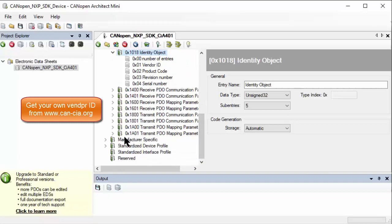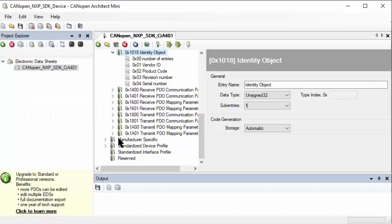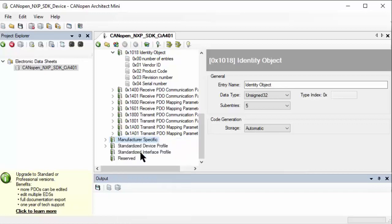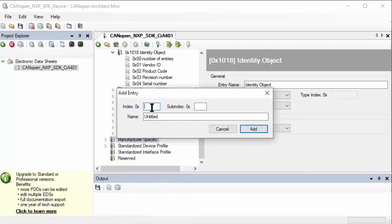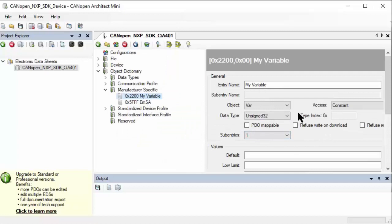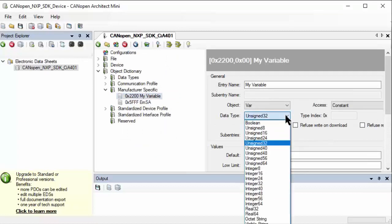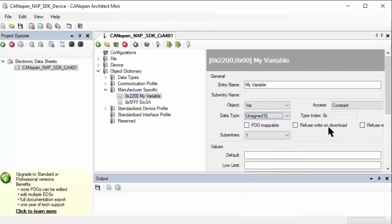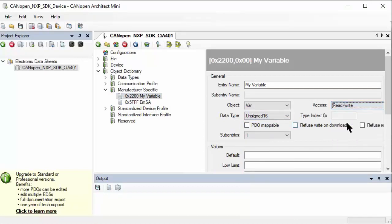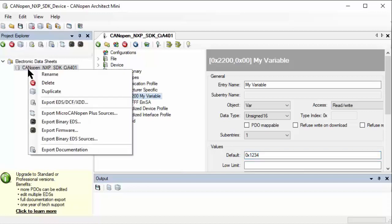There's also a manufacturer specific area, and here you can add your own communication parameters - the parameters you want to communicate. I'll say new entry and place one here at 2200 as an index. The 2000 area is reserved for manufacturer specific parameters. Let's call this my variable. We make this an unsigned 16 and make it a read-write parameter. Maybe select the default 0x1234. That should be enough for a first start.